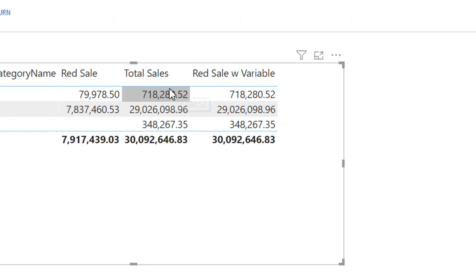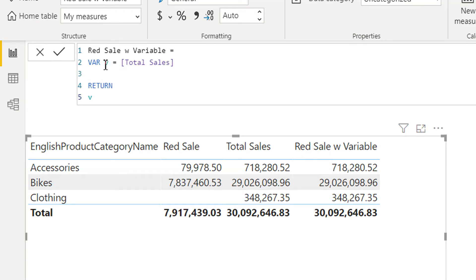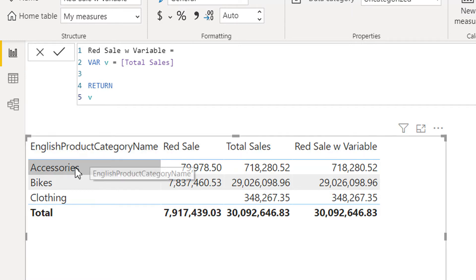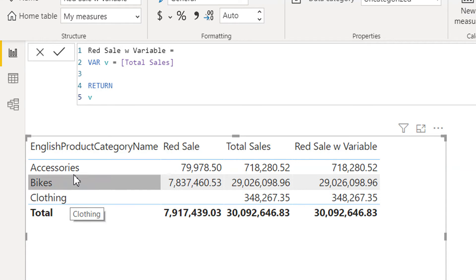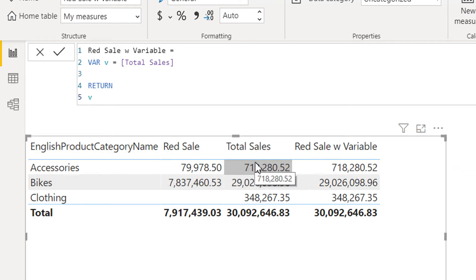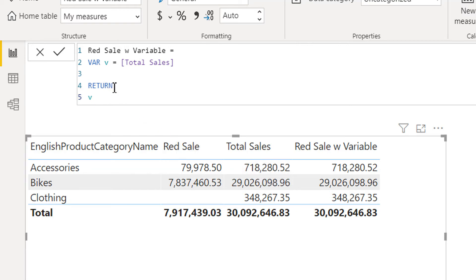What does this mean? Variables always execute within the current filter context. The current filter context here is accessories, bikes, and clothing. That's why we are getting the same values as from total sale. Now let's modify this measure.